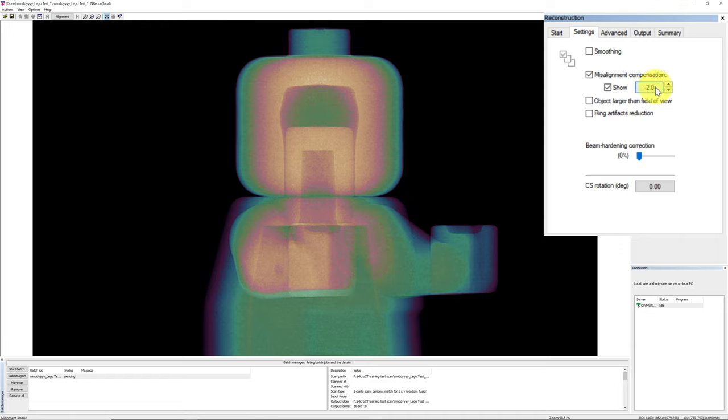Once we have decided on all the parameters for reconstruction, go back to the Start tab, click Start to initiate the current reconstruction. Once the reconstruction is done, you will be able to view and analyze the cross-section image series in the reconstruction file folder.